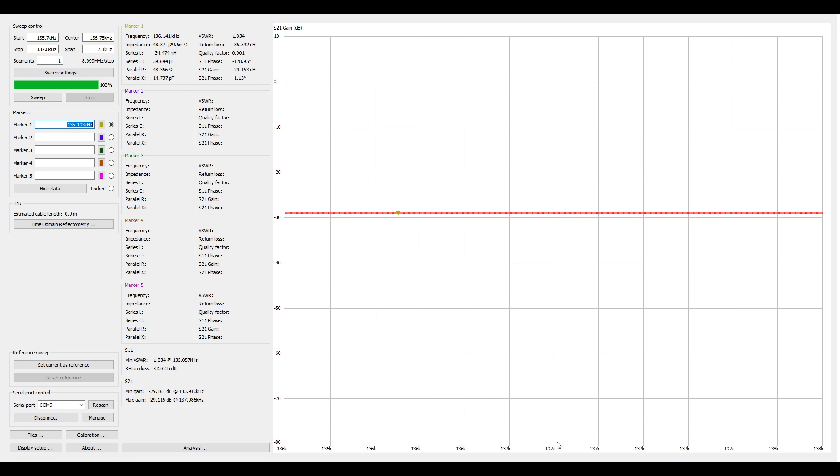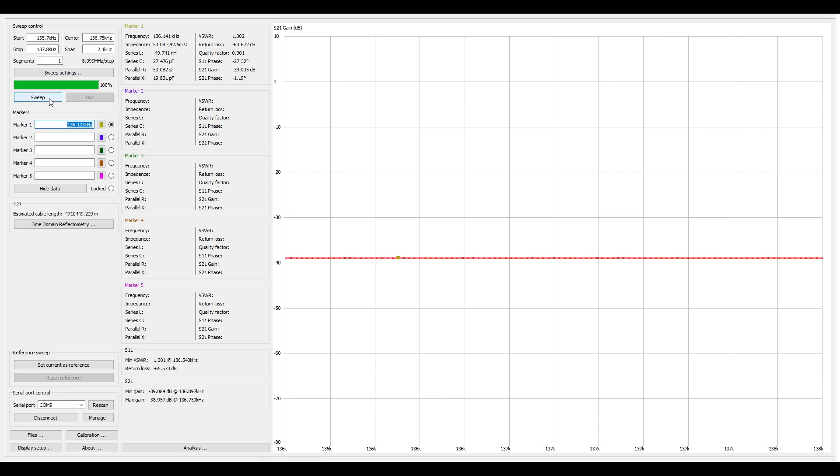Now we're back at nano VNA saver, and we're going to run the sweep again. And this is telling us it's 39 dB. So it's a little bit off. I don't know if it's the test leads. I'm not sure what the problem is. This is not NIST calibrated equipment by any stretch of the imagination. But this is going to be close enough for us to do our test with the Baofeng radio and the Tiny SA.